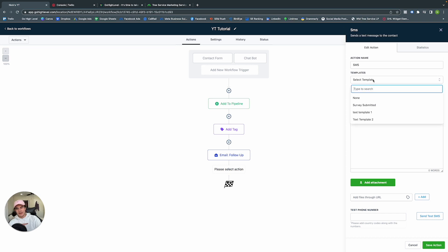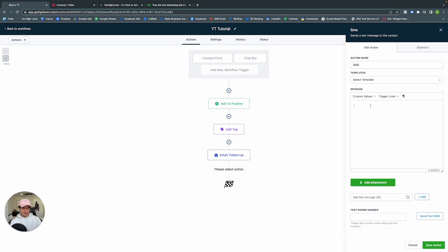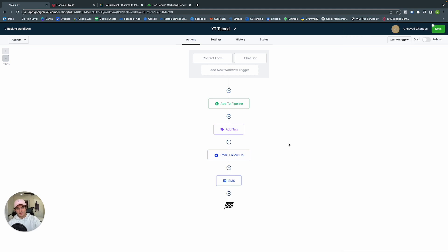Let's also send them a text. Using custom values, type: Hey, Contact First Name — thank you for reaching out. A staff member will be with you shortly. Save Action. So as we have it now: once they submit a form or respond to our chatbot, they're added into our pipeline, given a tag, followed up by email, and followed up by text.